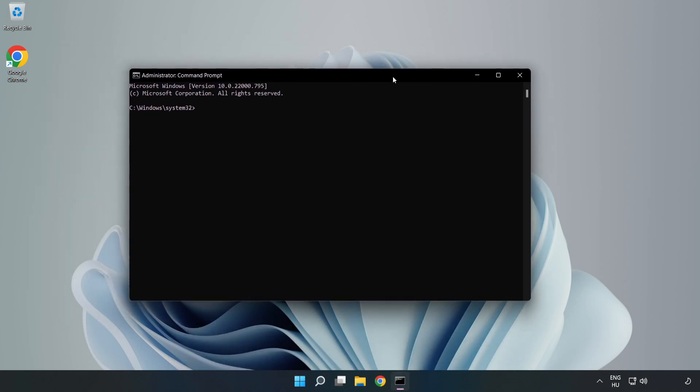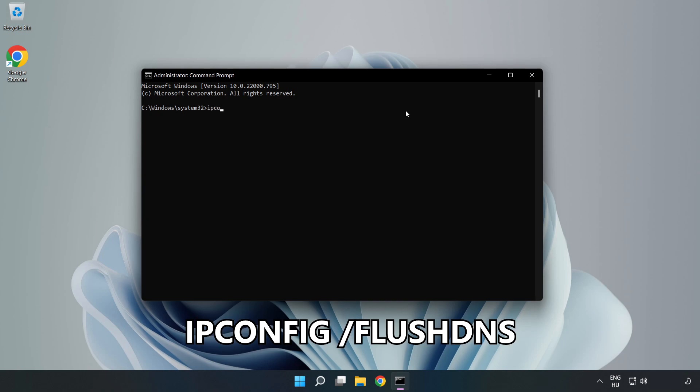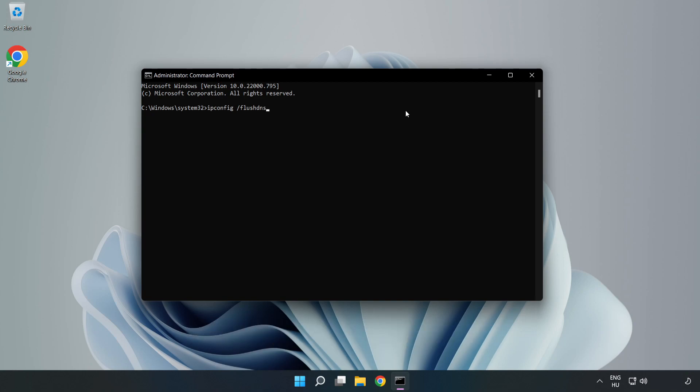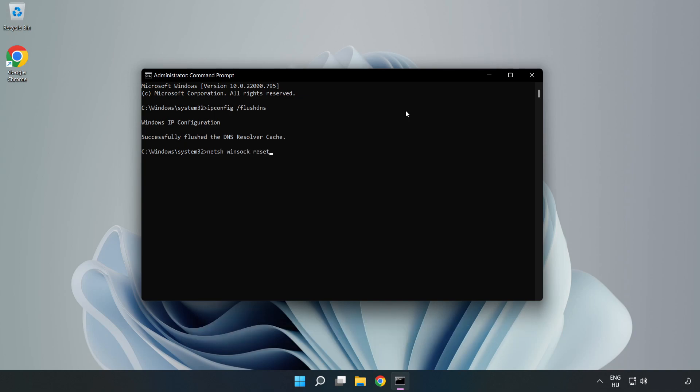Type the following commands one by one. First, ipconfig /flushdns. Then, netsh winsock reset. Finally, type exit.